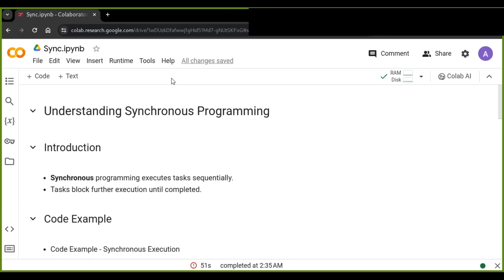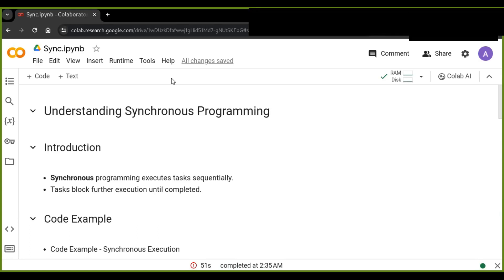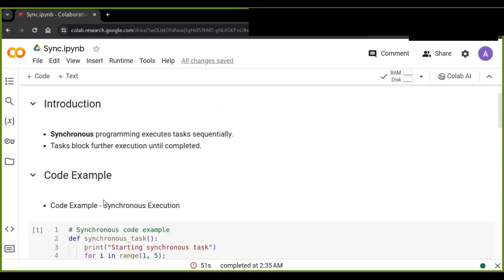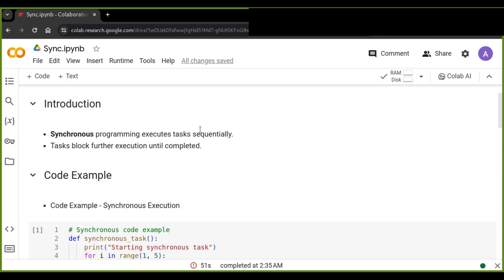Synchronous programming is a fundamental concept in Python development that you need to understand. In synchronous programming, tasks are executed one after the other in a sequence. This means the program waits for each task to finish before moving on to the next one — like waiting in line at the grocery store: you can't check out until the person in front of you finishes.